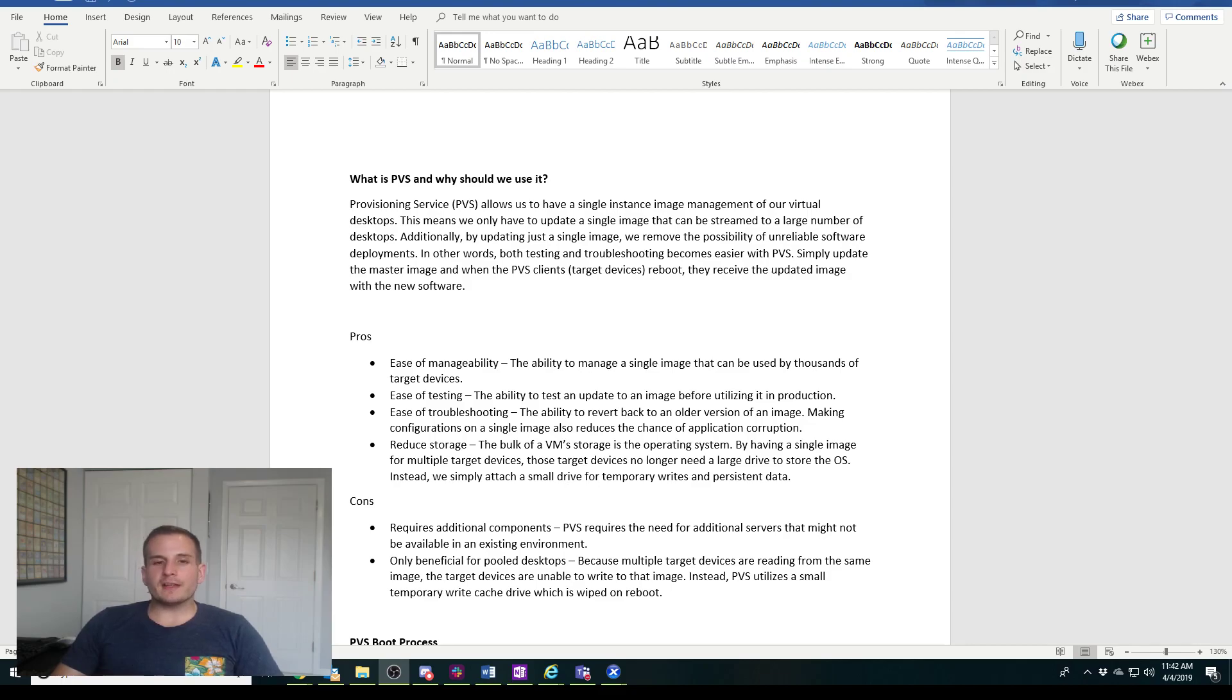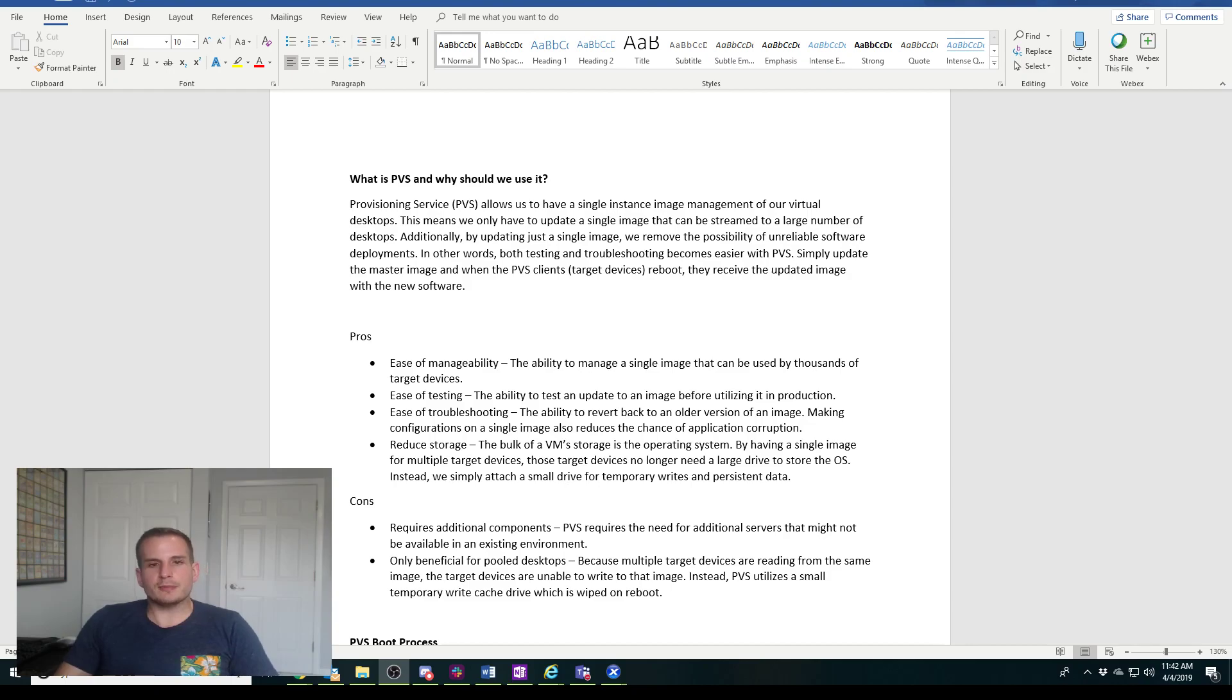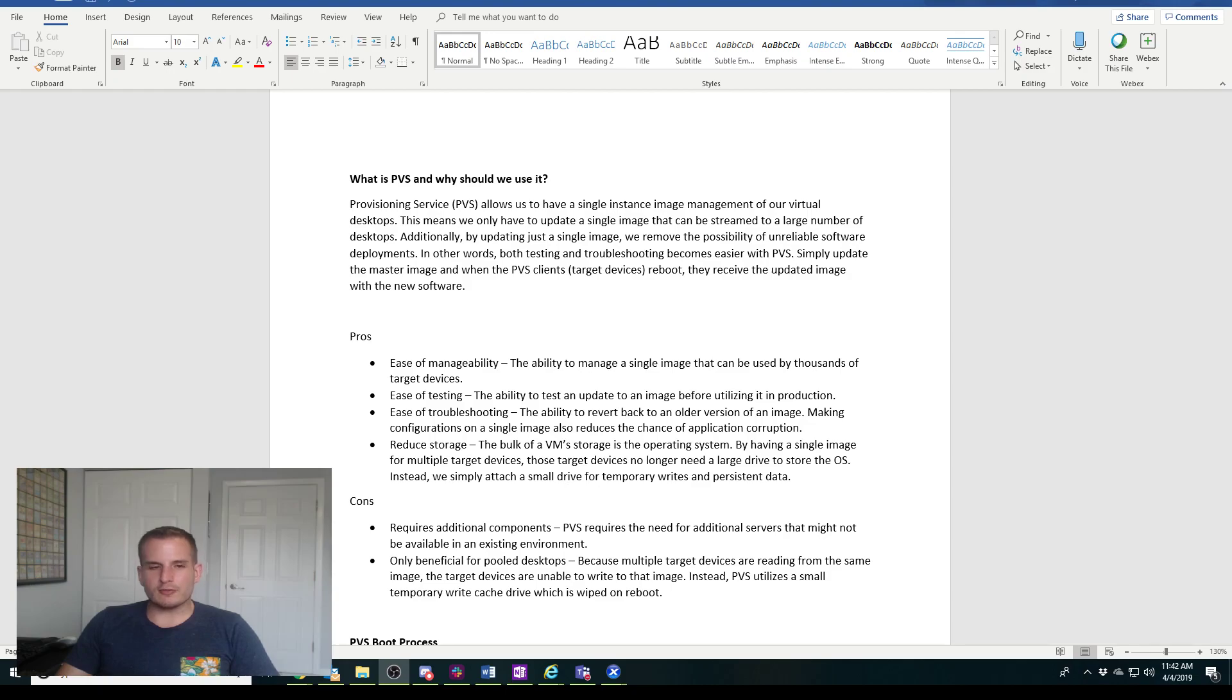Something to note, this will probably be about a four or five part series because PVS itself is just a monster. If I was to go through everything that encompasses PVS it would probably take me over an hour, and I'd like to keep this video around the 10 to 15 minute mark.